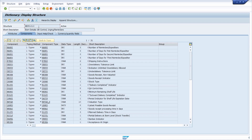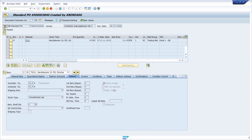In the next steps I would like to show you how you can identify and get the table of an input field even though the F1 help is not showing it directly. We'll stay in the example of the GR non-evaluated checkbox in a purchase order in transaction code ME23N, and we can also use a where-used list.